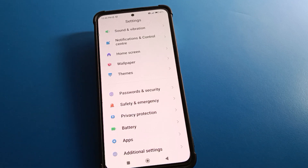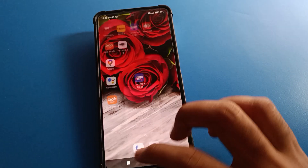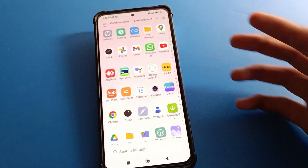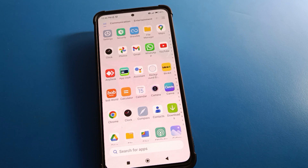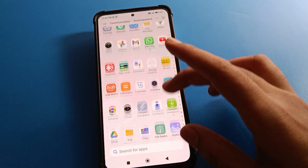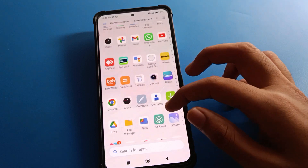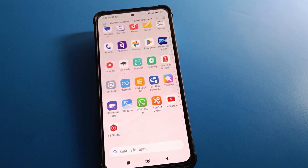Hello friends, welcome back to the video. Today we are going to talk about Redmi mobile password security settings. Today's video title is: how to remove fingerprint lock in Redmi mobile. If you don't want to use the fingerprint lock setting and want to remove it, we will talk about how to do that step by step.